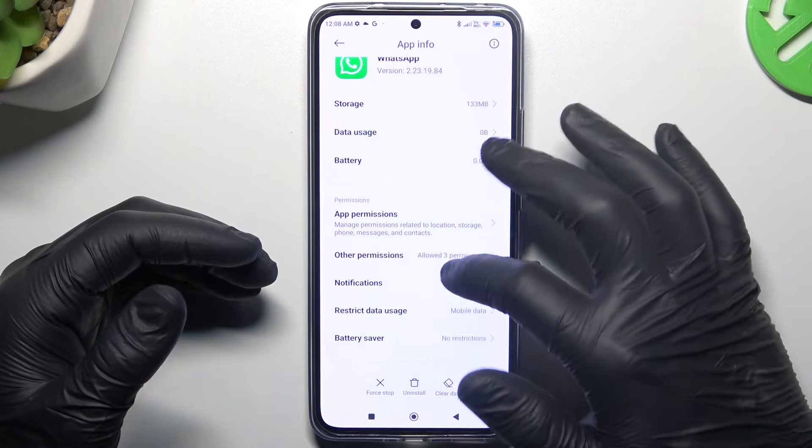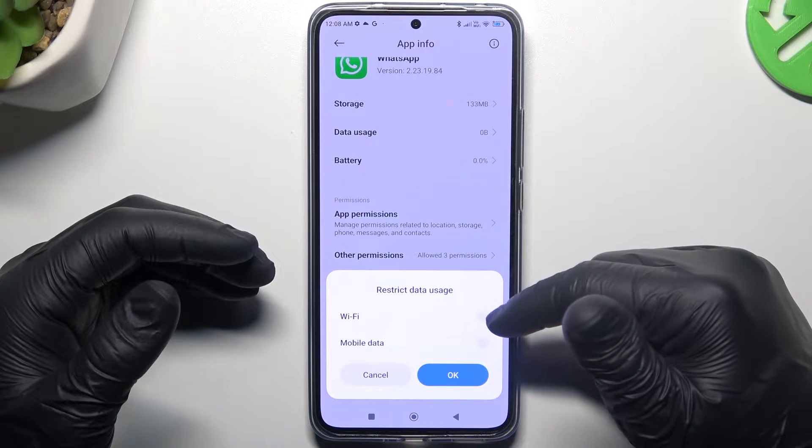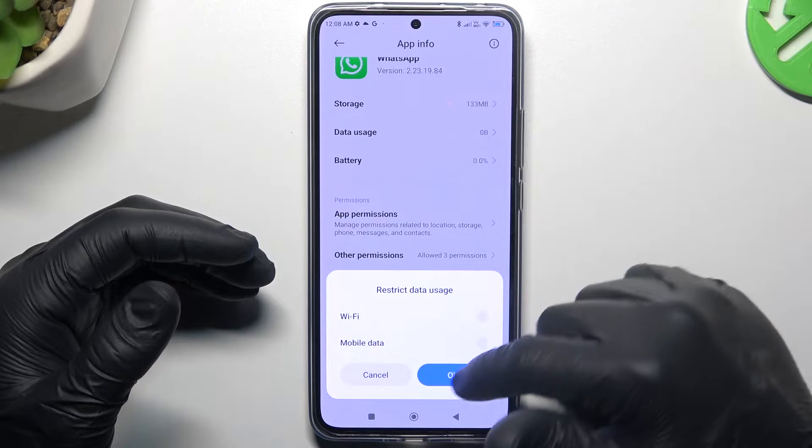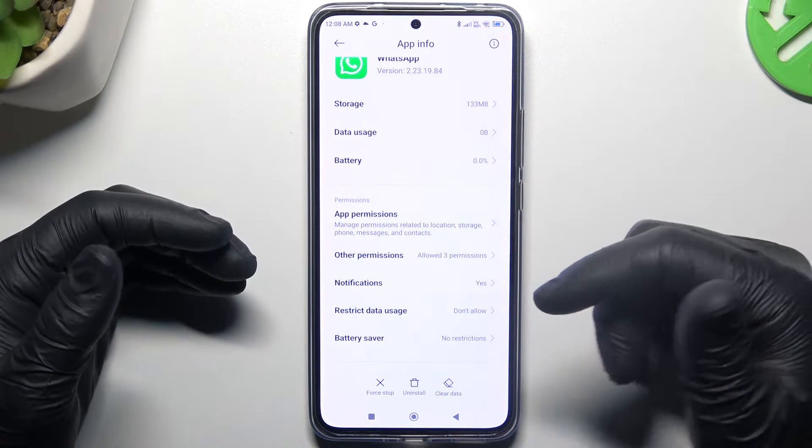After that, go to the Restricted apps settings and unselect the Wi-Fi and mobile data, like here, and click on OK.